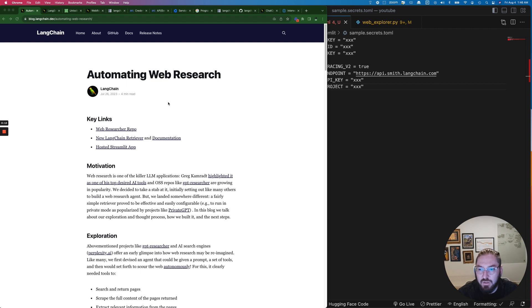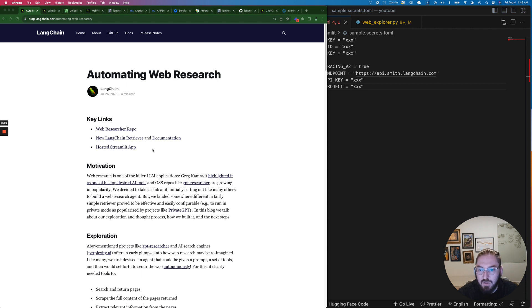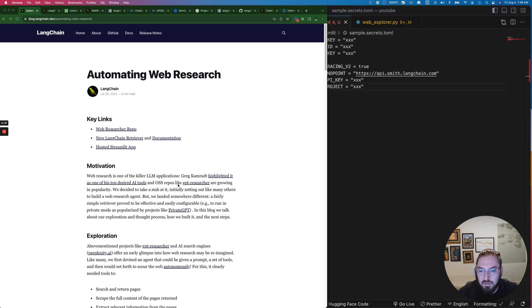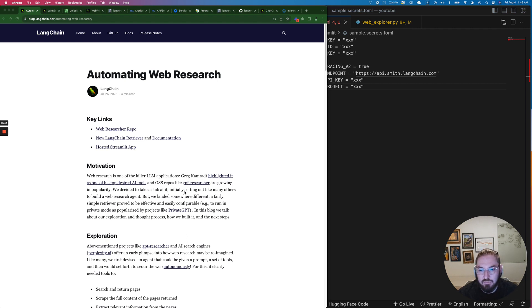So this kind of went under the radar but last week LangChain released this new retriever and what that does is it allows you to go out to grab things like vector databases but they also came up with this concept of a web researcher retriever that allows you to essentially scrape the web or act as a search engine. What we're going to do today is look at how to do this with Google specifically and then go through the example code that they have.